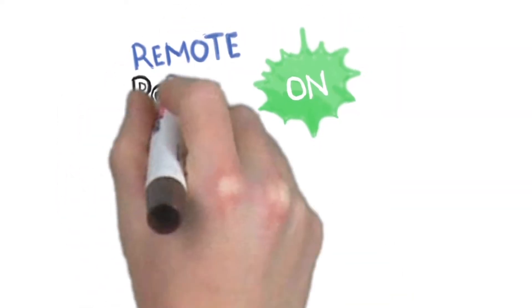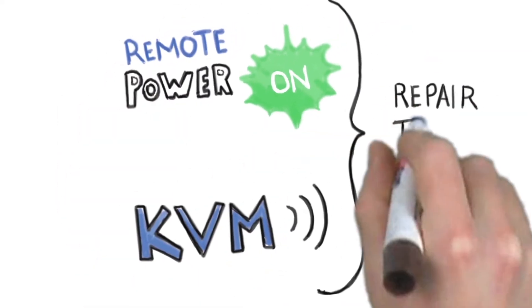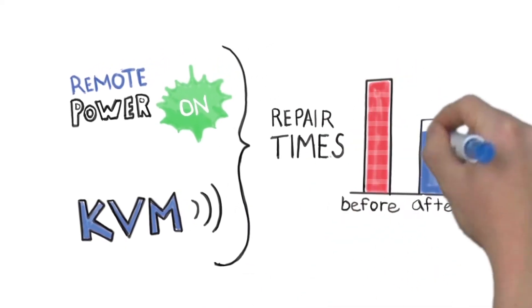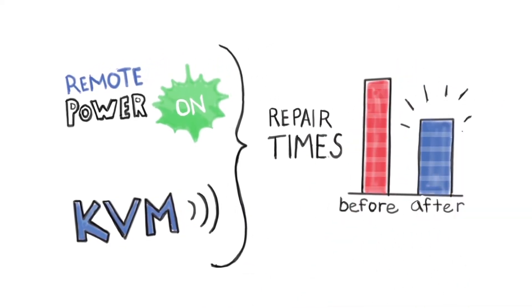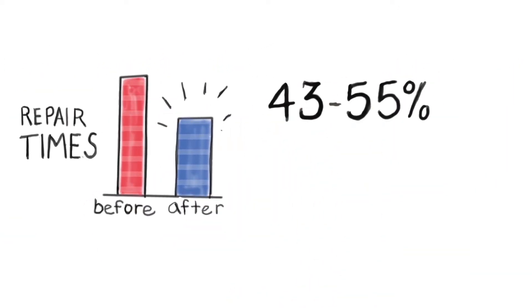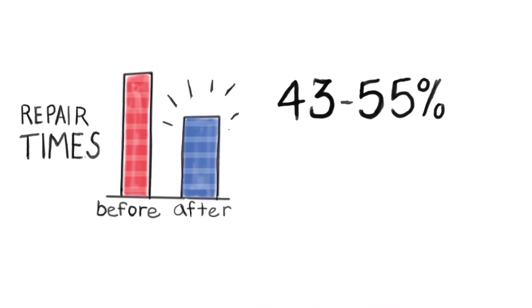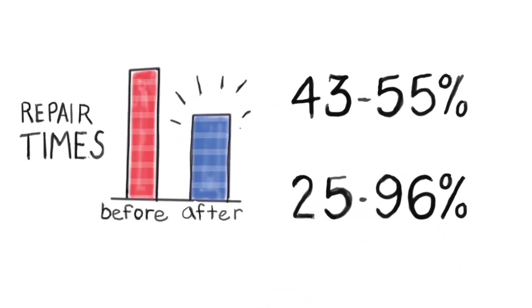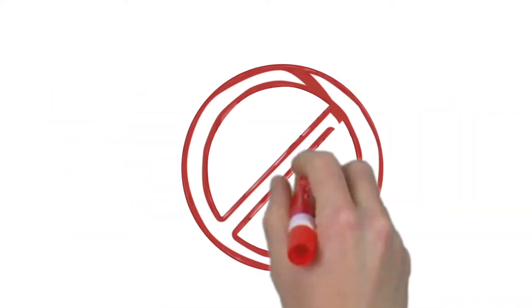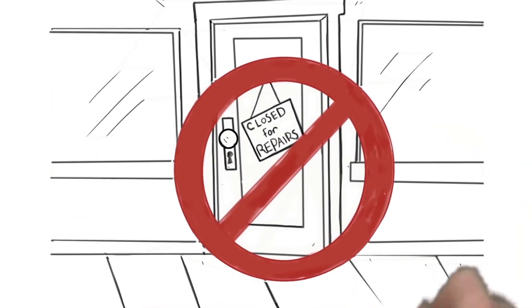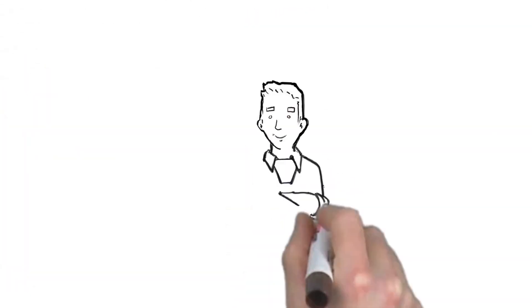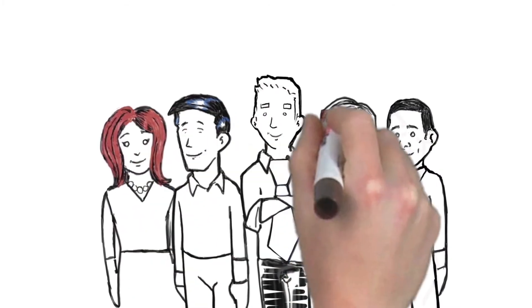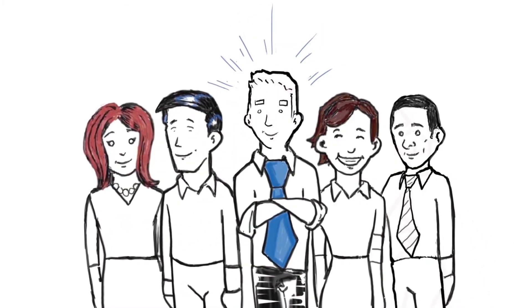With these two capabilities, you can do more remotely and save serious time on maintenance and repairs. Typical hardware repair times are shortened by 43% to 55%, and typical OS repair times are reduced by 25% to 96%. This means less downtime for you and your employees, which equals fewer interruptions to your business and happier PC users.